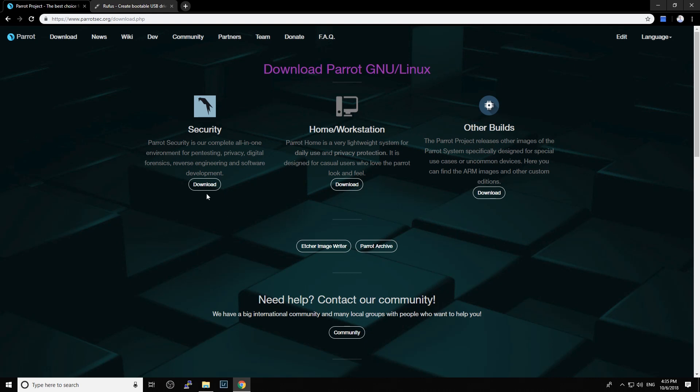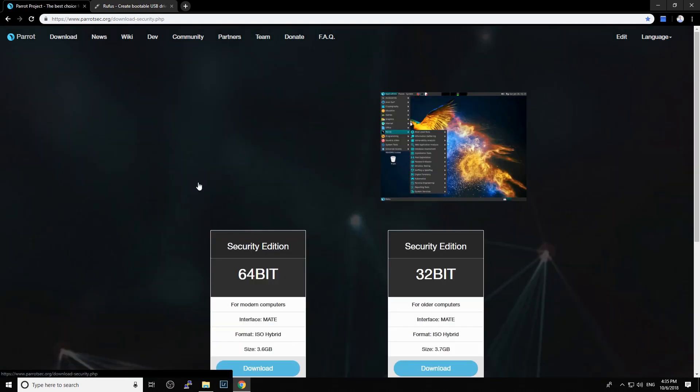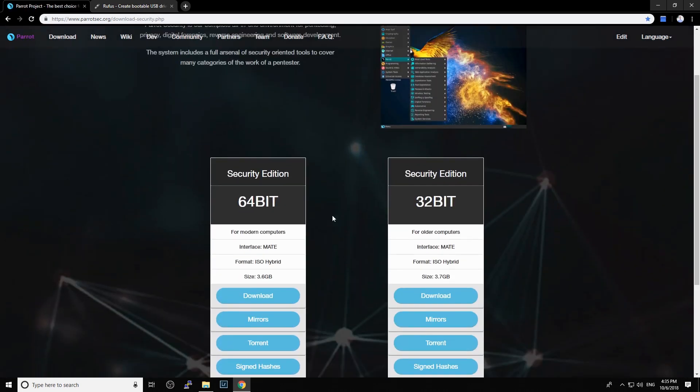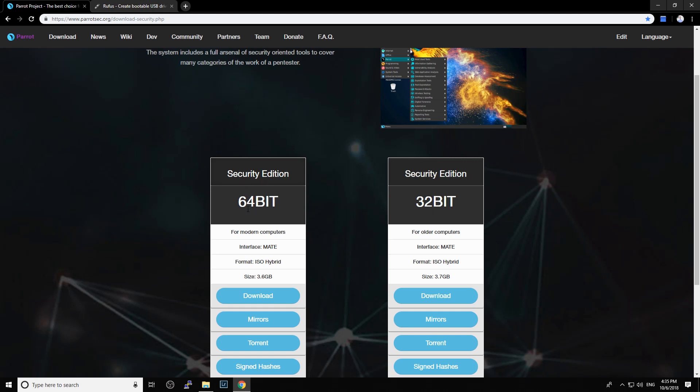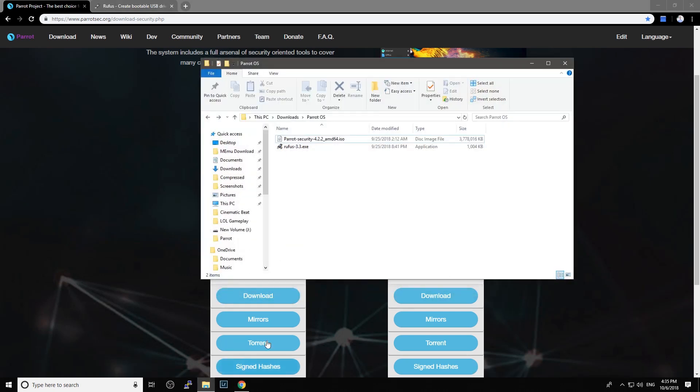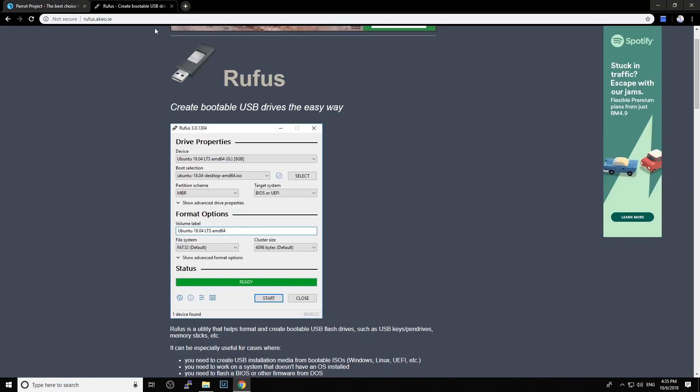For me, I will download the Parrot Security 64-bit version. Click download the ISO file here. I have downloaded it here. Next, we need a tool to write the ISO file.